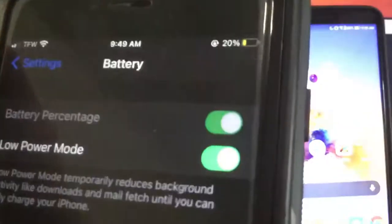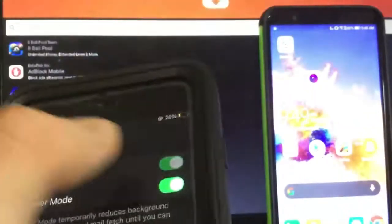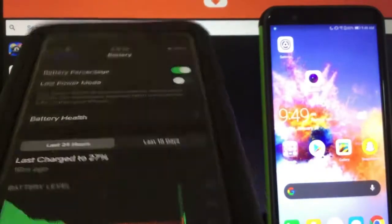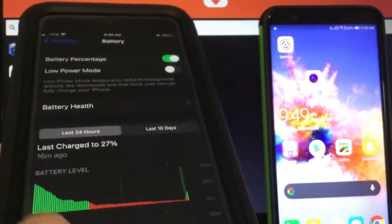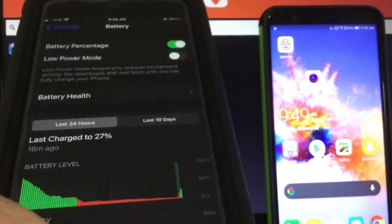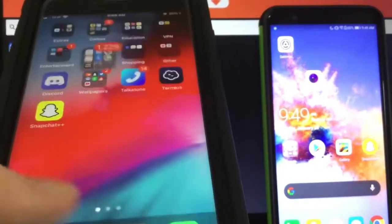Once you've done that, go down to Battery and make sure Low Power Mode is turned off. You'll know this is on because your battery percentage will turn yellow. Once you've done that, all you have to do is...